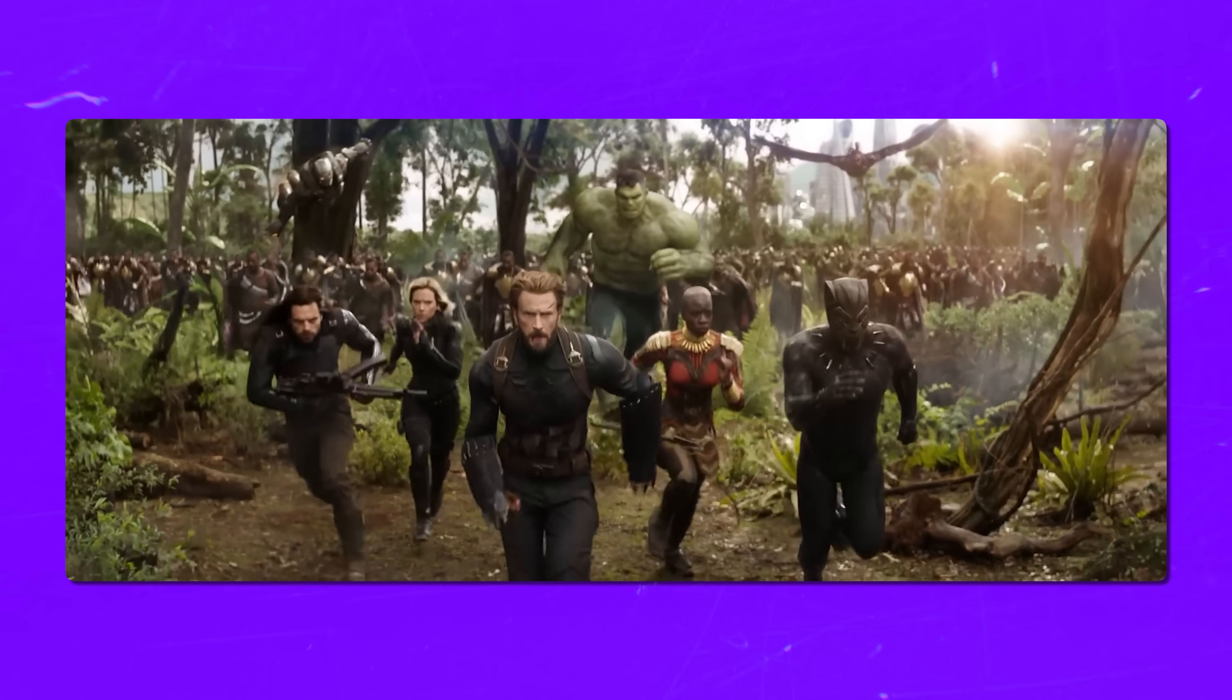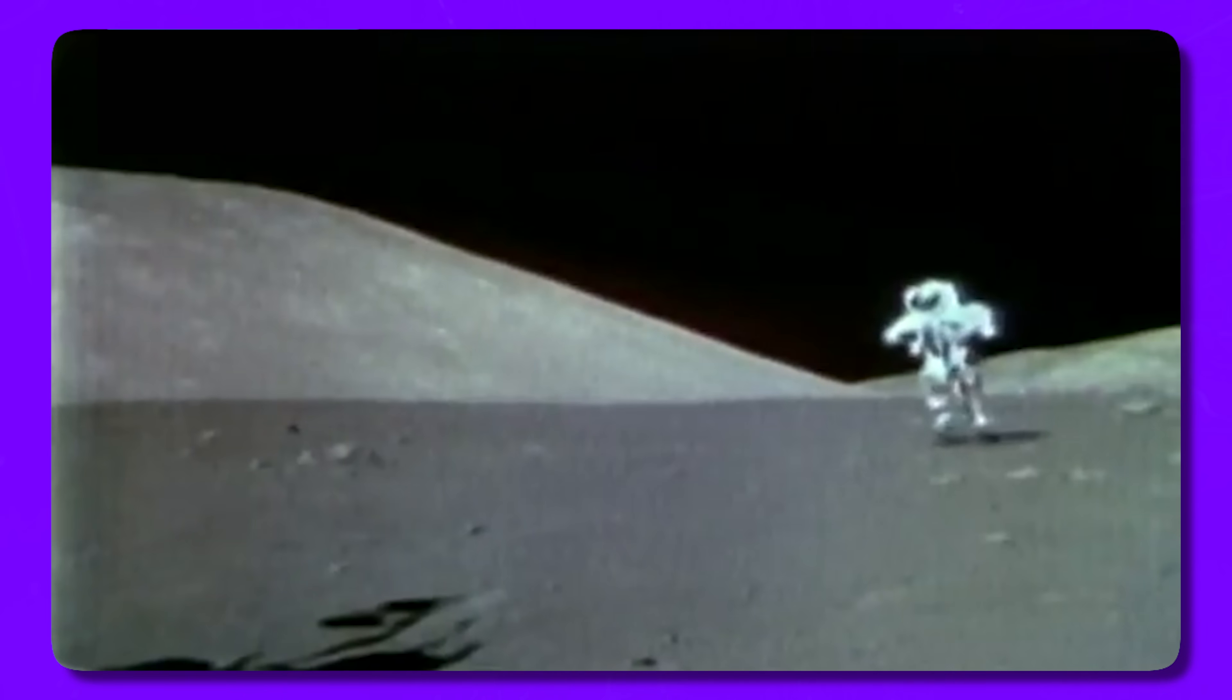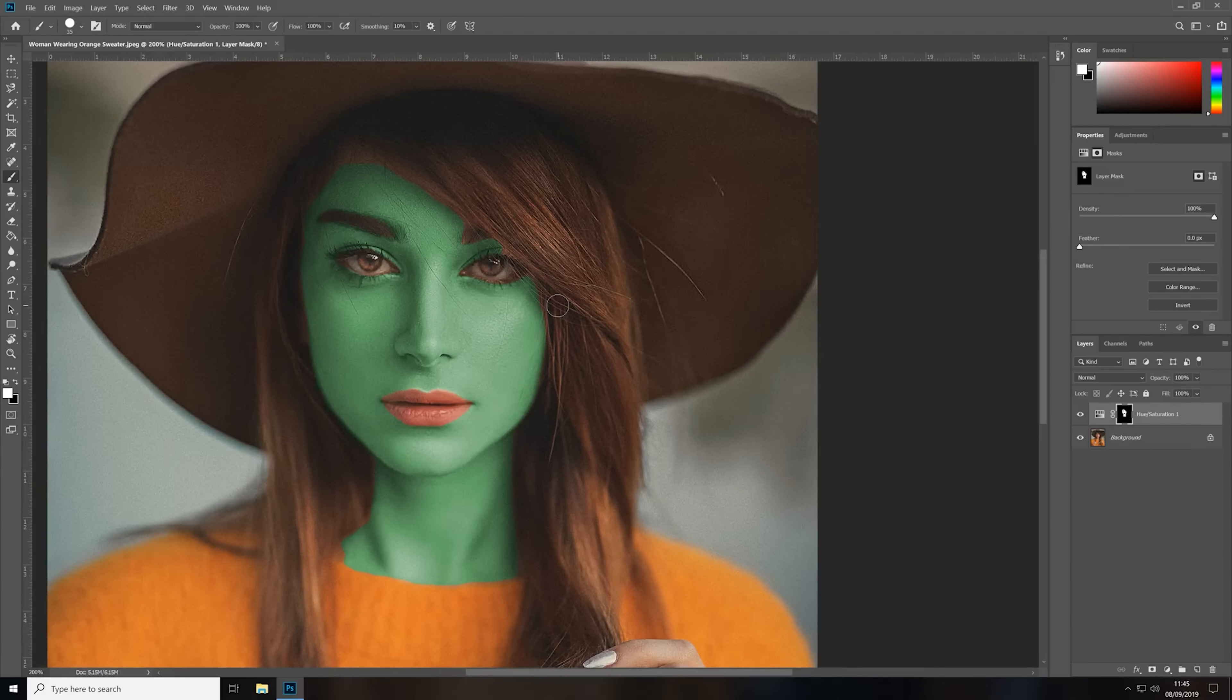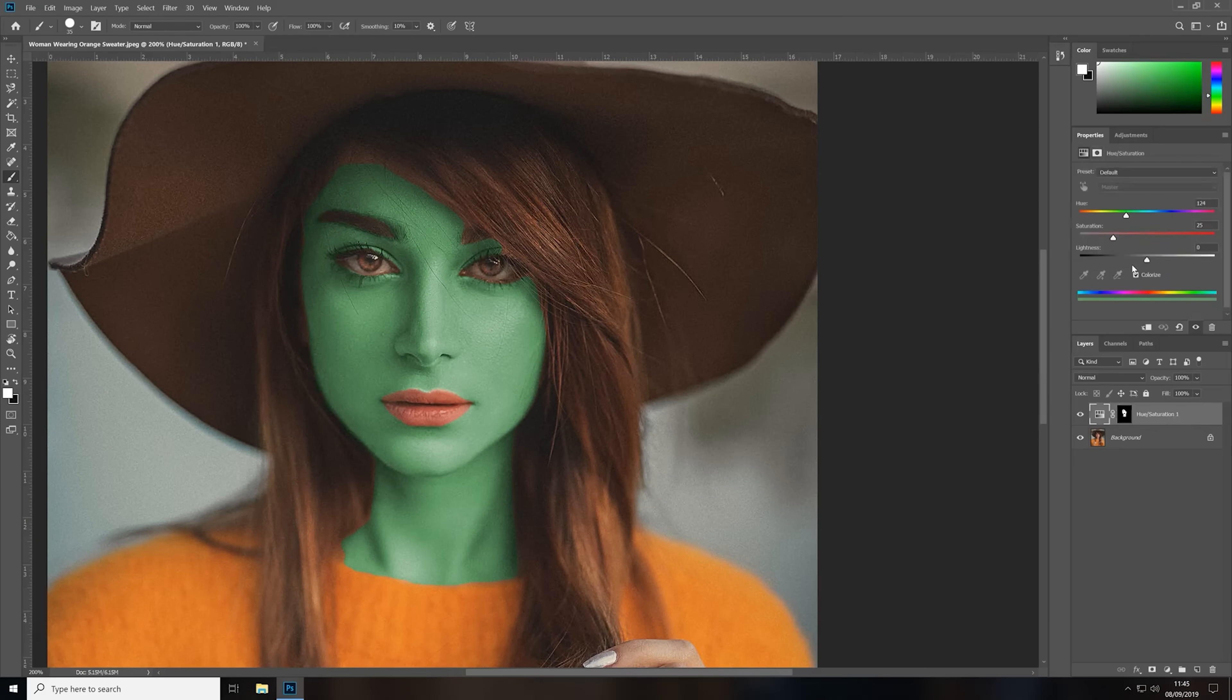Have you ever seen people posting their photos in different styles, like as a Marvel superhero or an astronaut on the moon? Some even go further, changing their skin color, hairstyle, or adding features they don't actually have. Yet despite all these changes, we can still easily recognize the person in the photo.